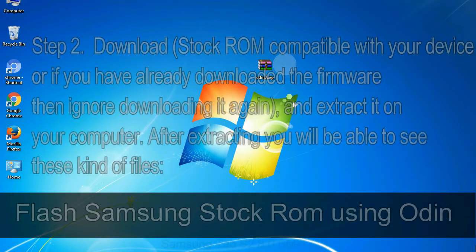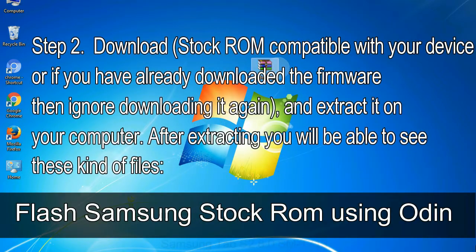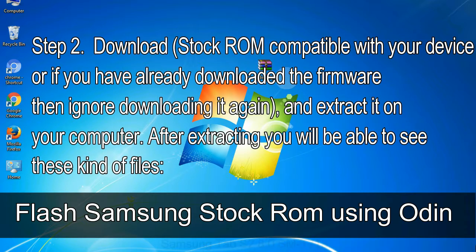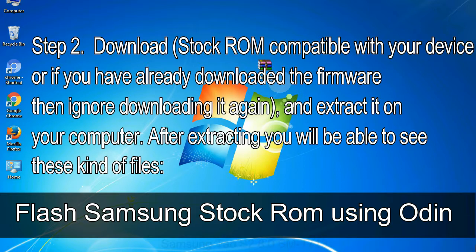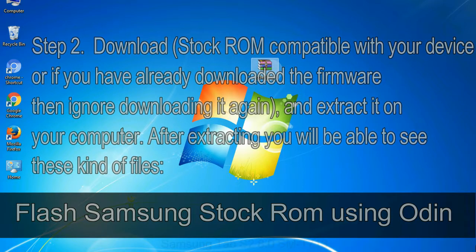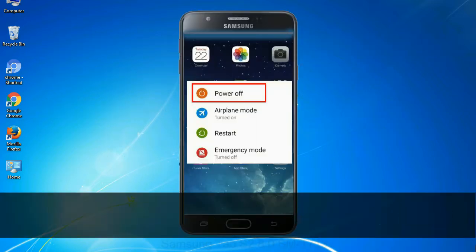Step 2: download stock ROM compatible with your device, or if you have already downloaded the firmware then ignore downloading it again, and extract it on your computer. After extracting you will be able to see these kind of files.